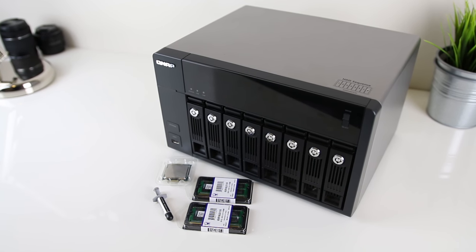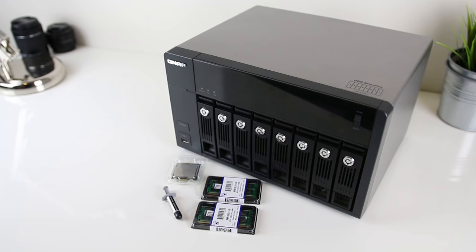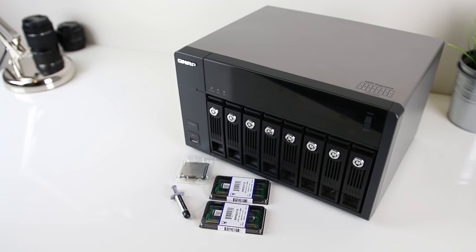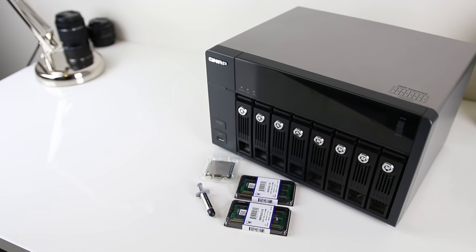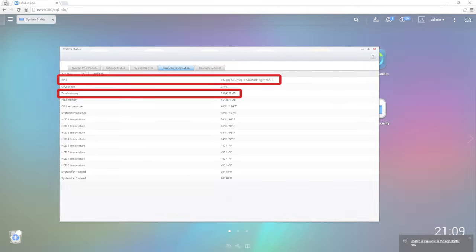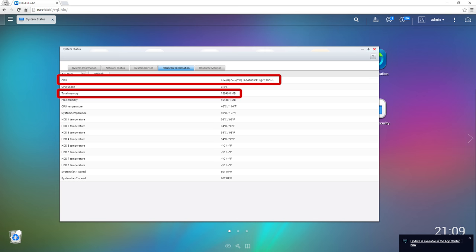So now that the upgrade is complete, let's take a look at some of the before and after benchmarks to see what the changes actually did. Upon logging into the web interface of the NAS we can see that the new hardware was correctly detected.